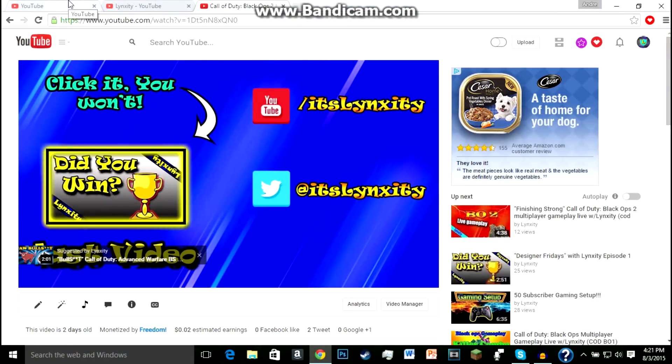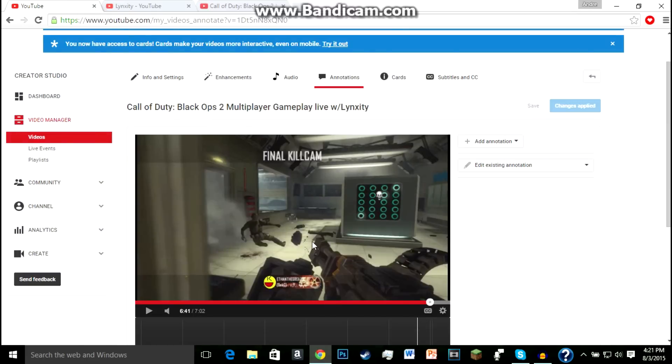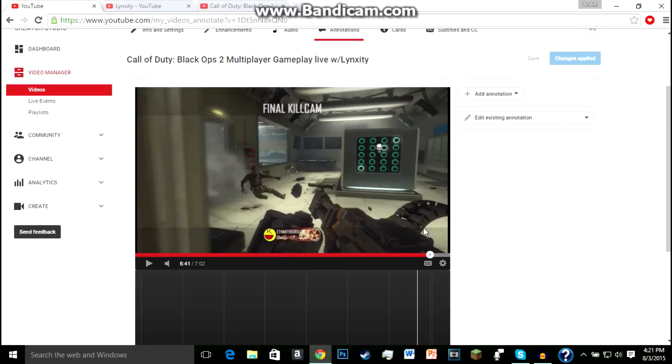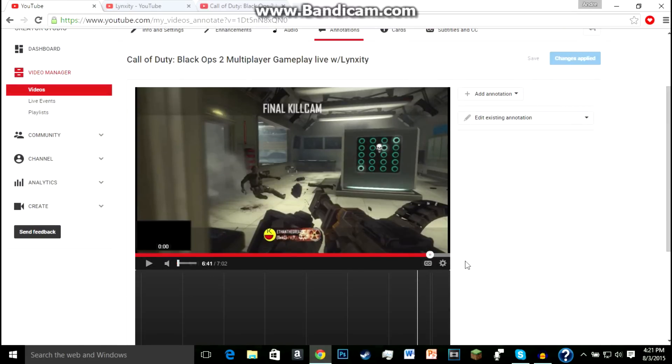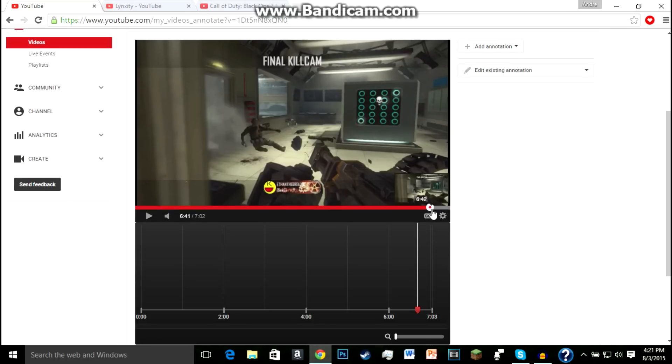So you want to go to the video that you're going to add the link. So this is my newest video that I have, and at the end you'll see where my outro starts.